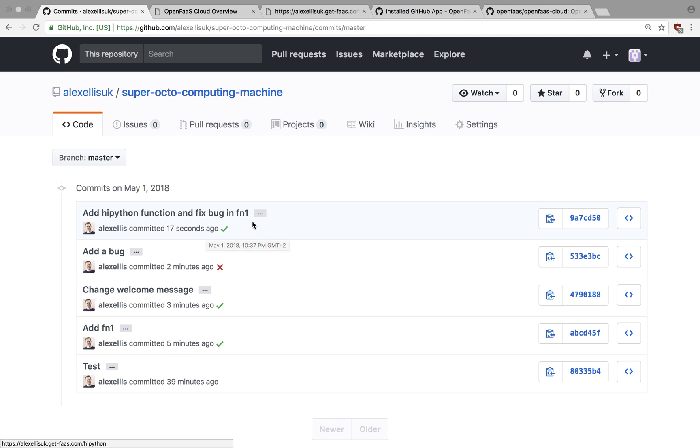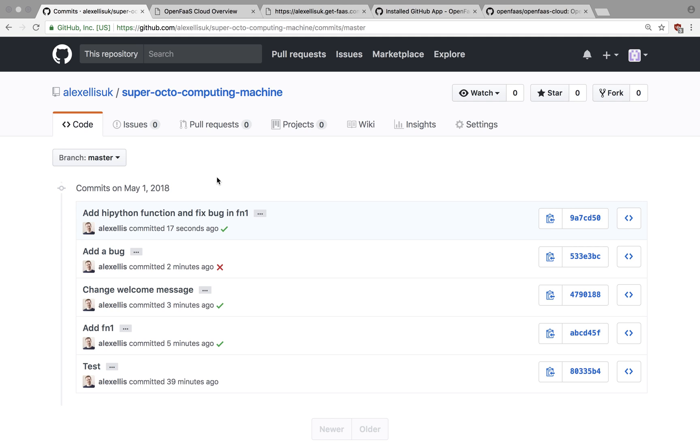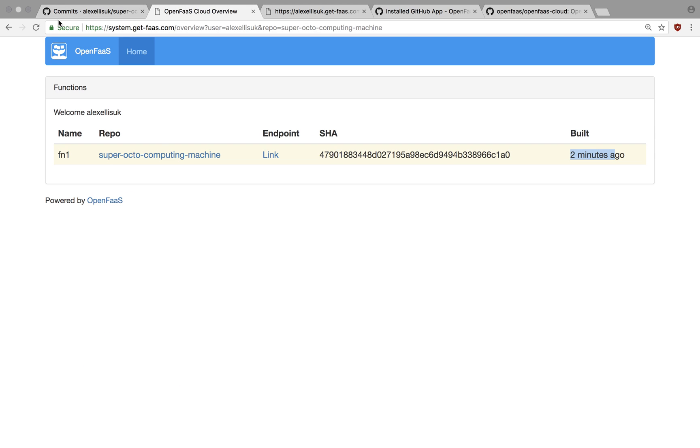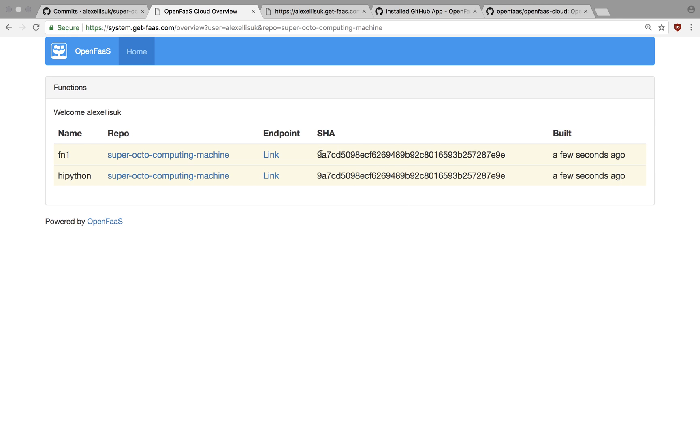it will come back and, well, it's already done it. And we've got the status there. We've got OpenFaaS cloud. And the two functions will have been deployed with this SHA sum. And we've got the endpoint slash Python and slash fn1 that we already looked at.